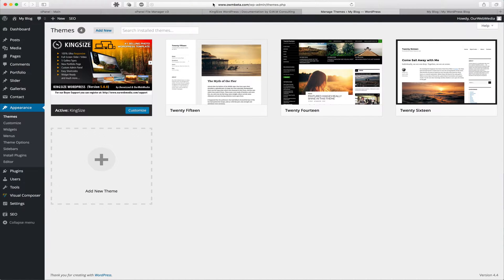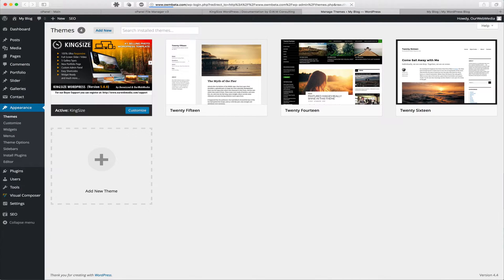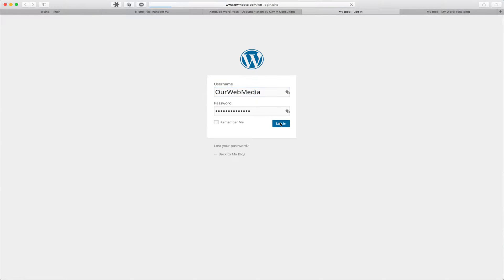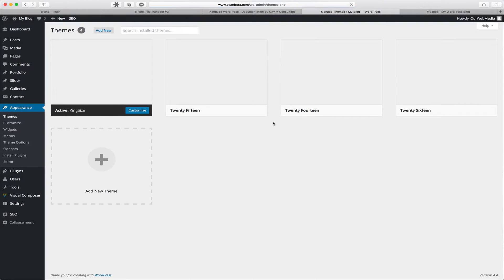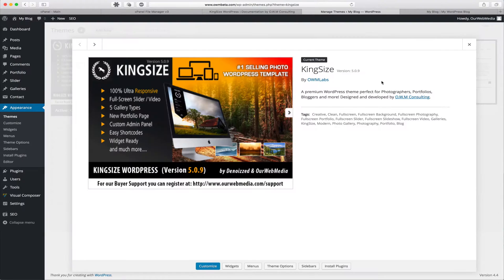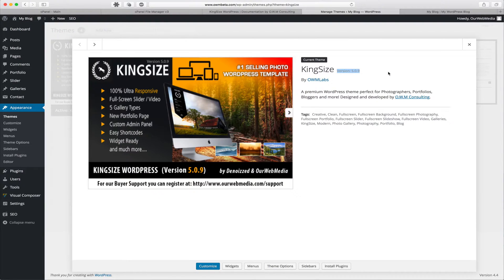So now our cache is cleared. We're going to refresh the page. We're going to be asked to log in again. And once logged in, we're going to see that it's version 5.0.9. We can click the theme details and also confirm that it says version 5.0.9. This version number will of course change based on the version that you're installing currently.